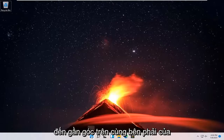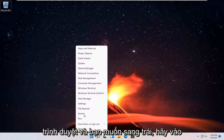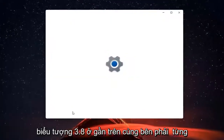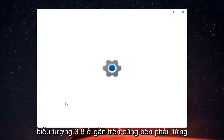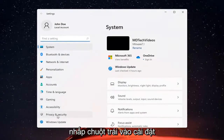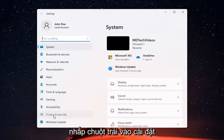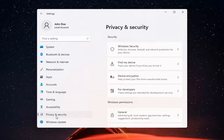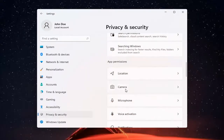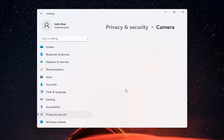All you have to do is right-click on the Windows Start button and select Settings. You want to go ahead and select Privacy and Security on the left side. And now on the right side, you want to go ahead and locate Camera, and go ahead and left-click on that.